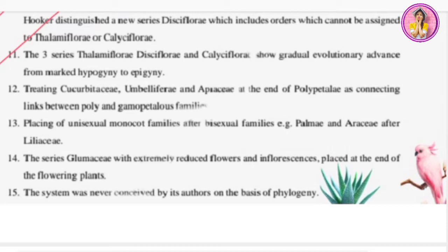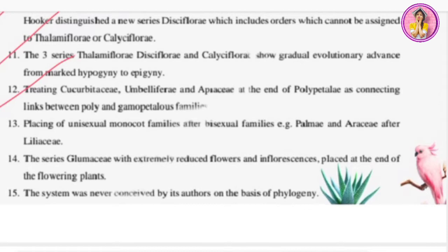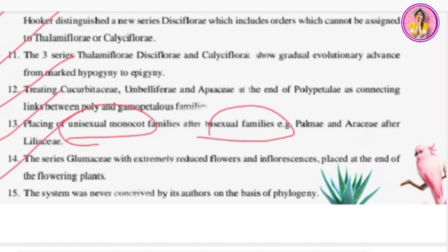Polypetalae acts as a connecting link between polypetalae and gamopetalae families. Another demerit: placing of unisexual monocot families after bisexual families — Palmae and Asteraceae after Liliaceae — is also noted. The series Glumaceae, with extremely reduced flowers and inflorescence, was placed at the end of the flowering plants by Bentham and Hooker because they have reduced flowers.